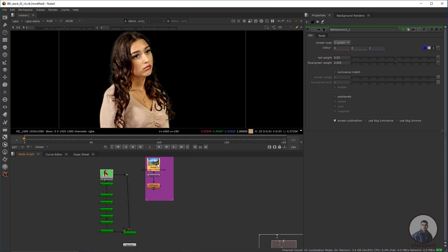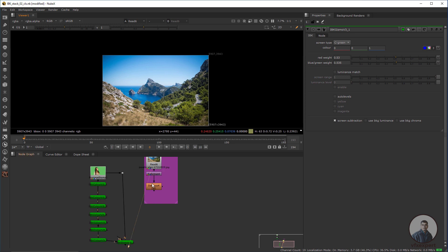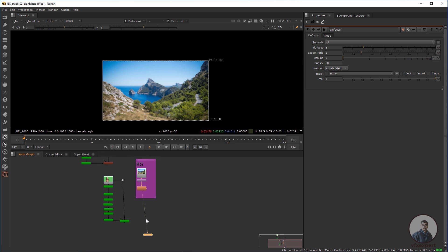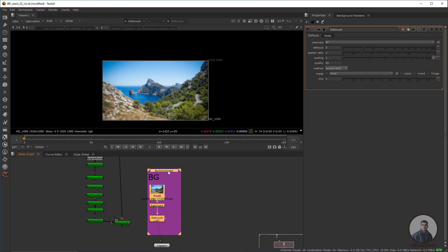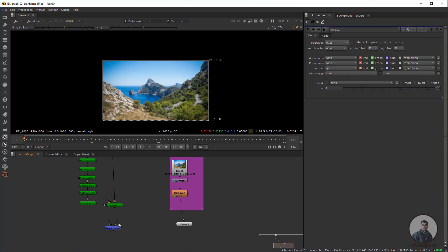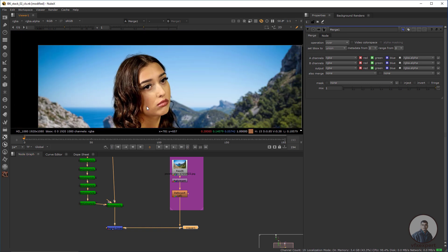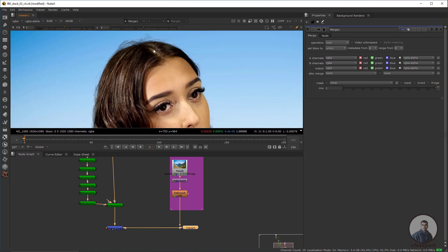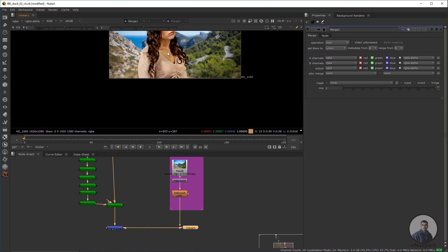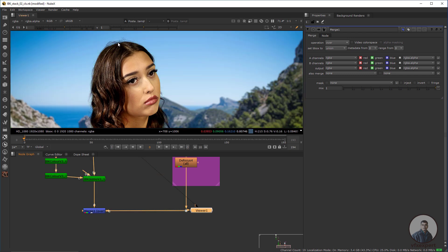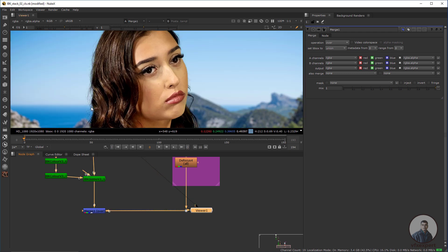Now take a background. Disable the background then we have to reformat. Try to adjust the focus value — you can see it here. Now take a Merge node. Connect the B input with this background and the A input with this IBK output. Now I'm getting this result. Check these details — this is looking good here. If you want to compare, select this one, press one, press two — this is your output. You can see all these details here.